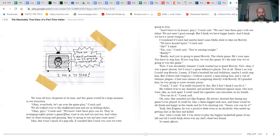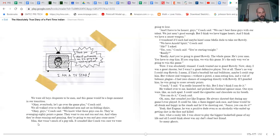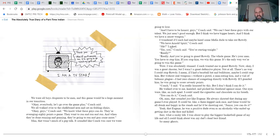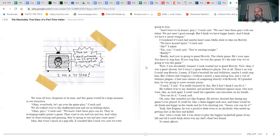'Okay guys,' coach said, 'we know what these guys can do. They're averaging 80 points a game. They want to run and run and run, and when they're done running and gunning, they're going to run and gun some more.' Man, that wasn't much of a pep talk. It sounded like coach was sure we were going to lose. 'And I have to be honest, guys, we can't beat these guys with our talent. We just aren't good enough. But I think we have bigger hearts. I think we have a secret weapon.' I wondered if coach had maybe hired some mafia dude to take out Rowdy. 'We have Arnold Spirit,' coach said. 'Me?' 'Yes, you. You're starting tonight.' 'Really?' 'Really. And you're going to guard Rowdy the whole game. He's your man. You have to stop him. If you stop him, we win the game. It's the only way we're going to win this game.'